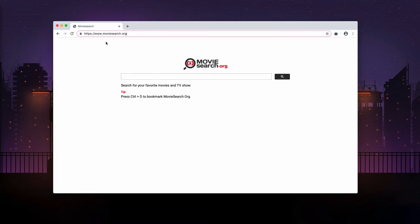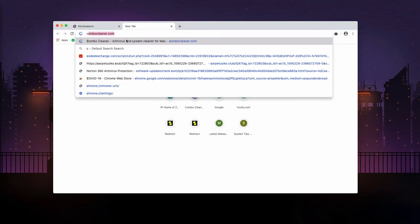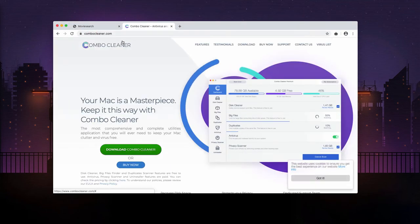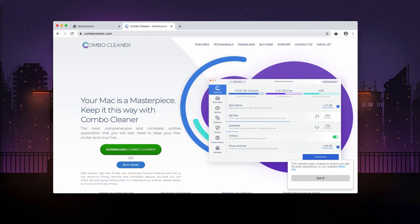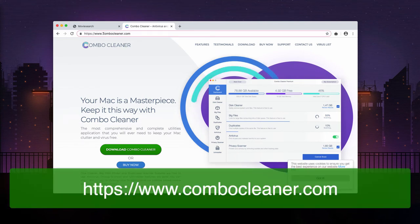However, it could be that your Mac computer is additionally messed up with certain adware type programs. So we recommend that you perform additional scanning of your Mac with the ComboCleaner Antivirus which you may get on the official website ComboCleaner.com.